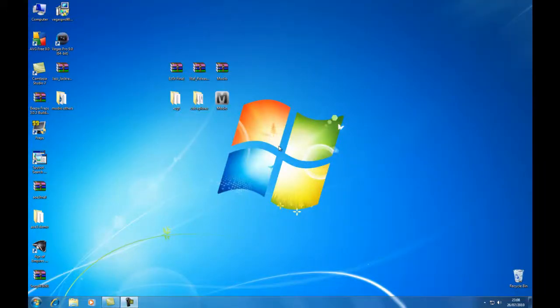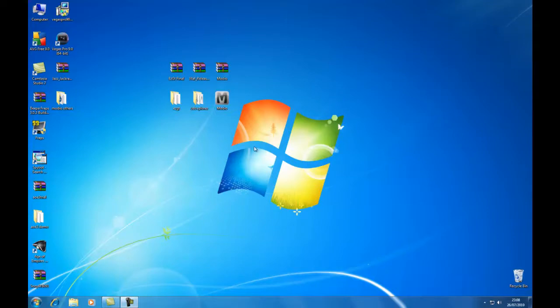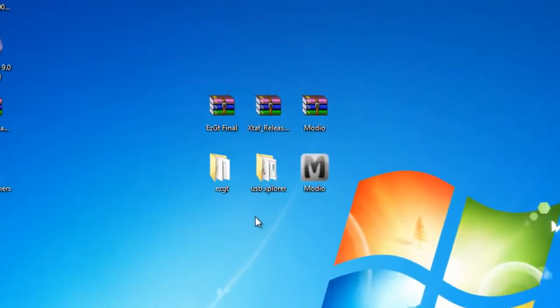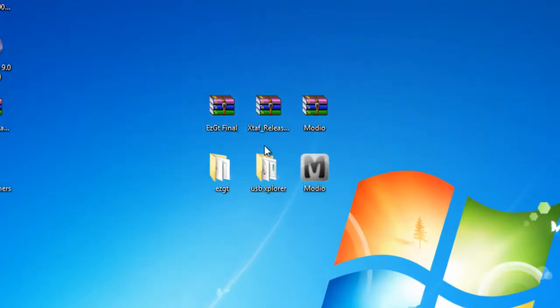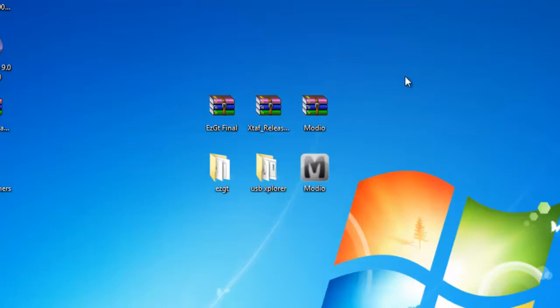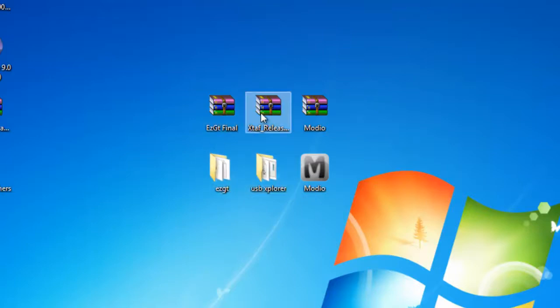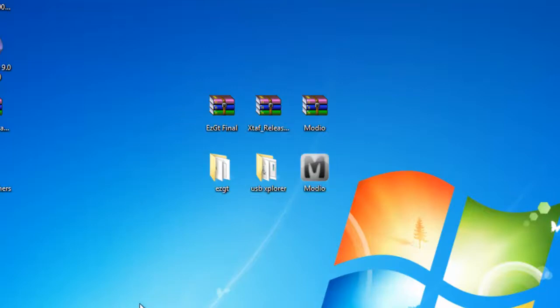Once you've managed to get your USB with your profile on it, you'll want to download three separate files. These files are called EasyGT, USB Explorer, and Modio. These three will be in a description link, so you can just simply download them and extract them on your desktop. You'll need to make two folders for these, since when you extract them straight to your desktop, there'll be a few folders.